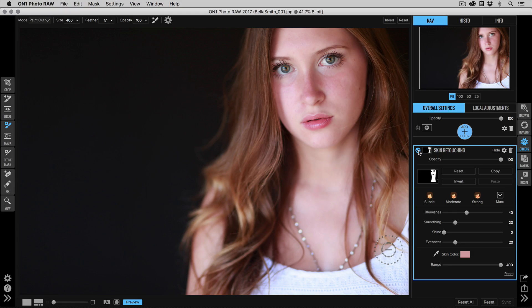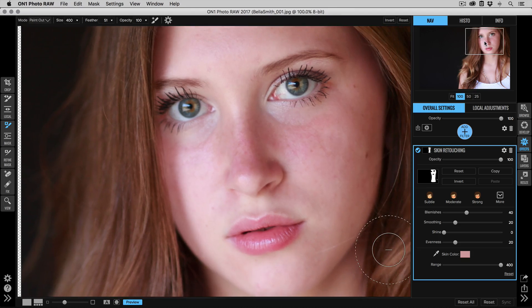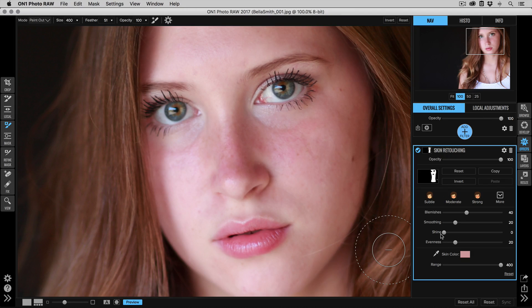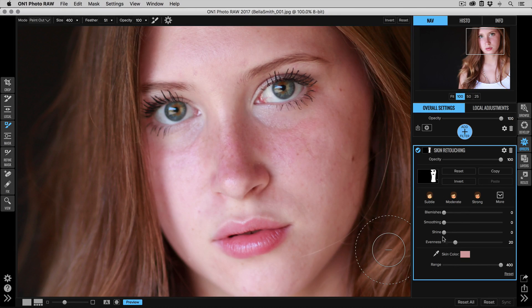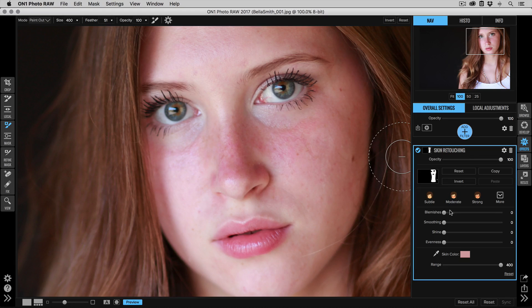Now we can go in and we can really tune things for what we need. I like to zoom in just a little bit when I make these adjustments. And we're going to grab the blemishes, the smoothing, the shine, and the evenness sliders. I'm going to bring them all the way down to zero to start, and we'll start from the top and work our way down.